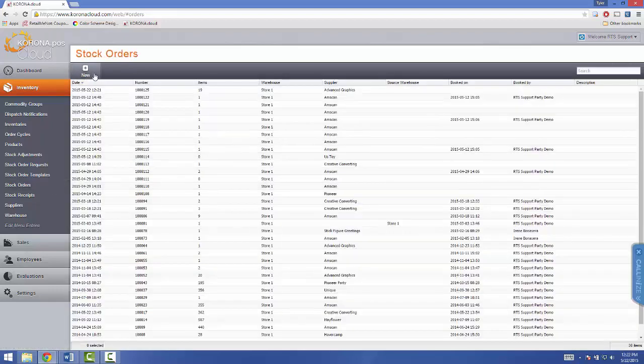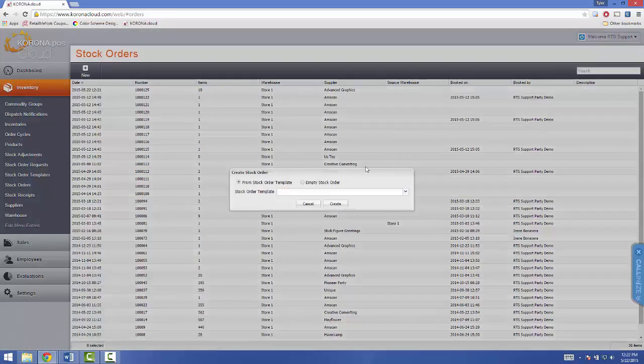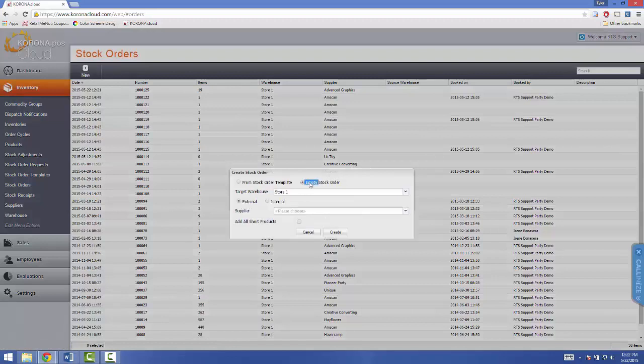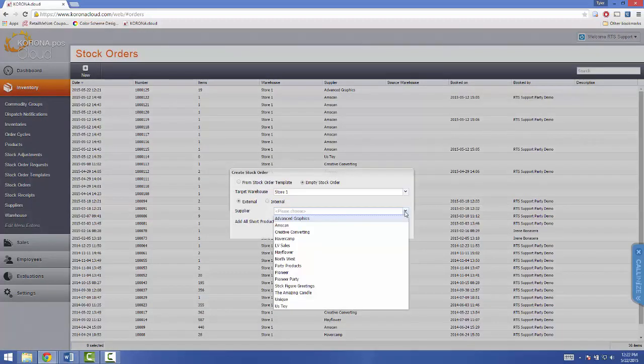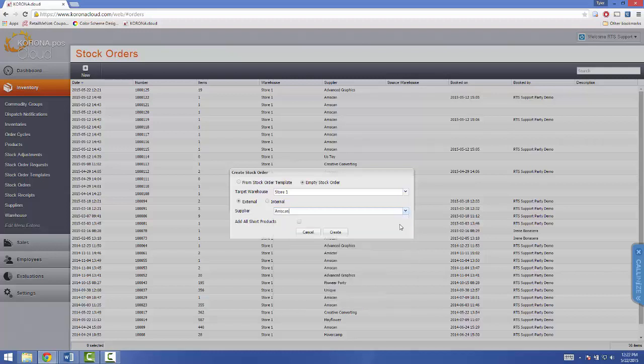Now, create a new stock order, select Empty Stock Order, and now select your supplier. In this case, I'll be using AmScan. Then click on Create.